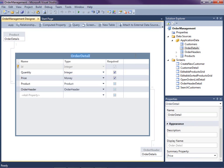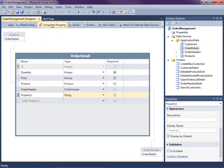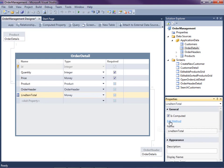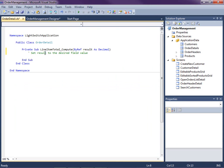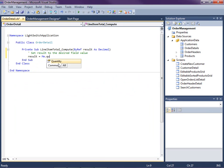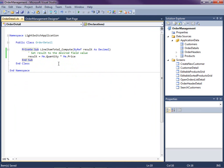Now we're going to write a couple of computed properties. One for the order detail that calculates the line item total, and then we'll do one also for the order header that calculates the entire order total. So let's click Computed Property, name it Line Item Total, and set the type to Money. Now we just need to edit the method that returns the result for this computed property — the result is going to equal Me.Quantity times Me.Price.